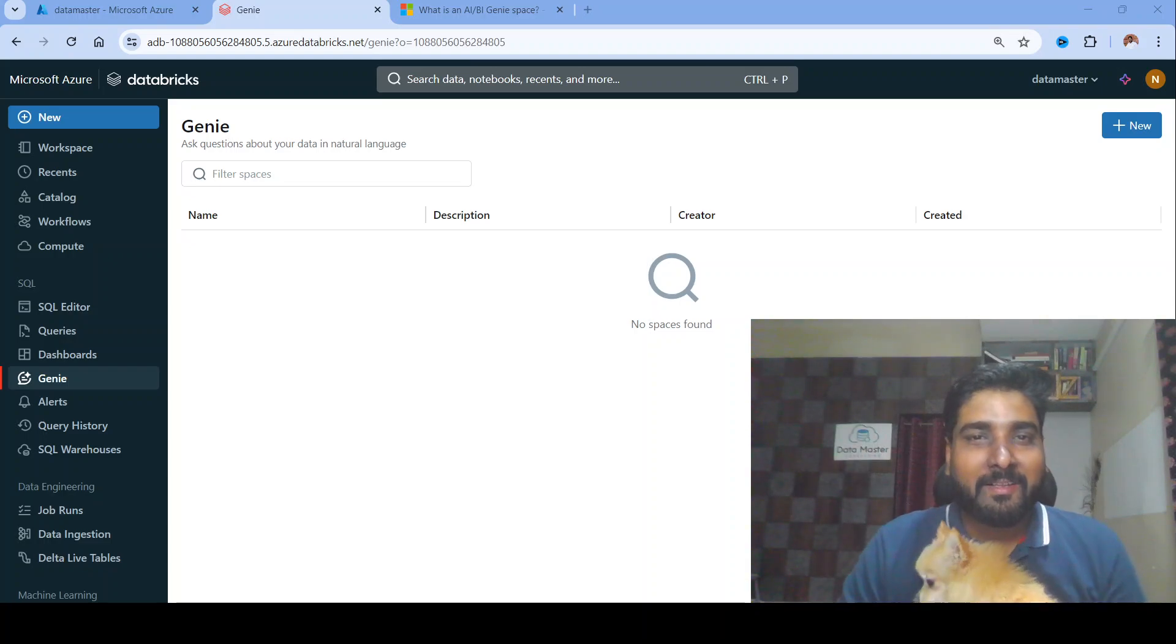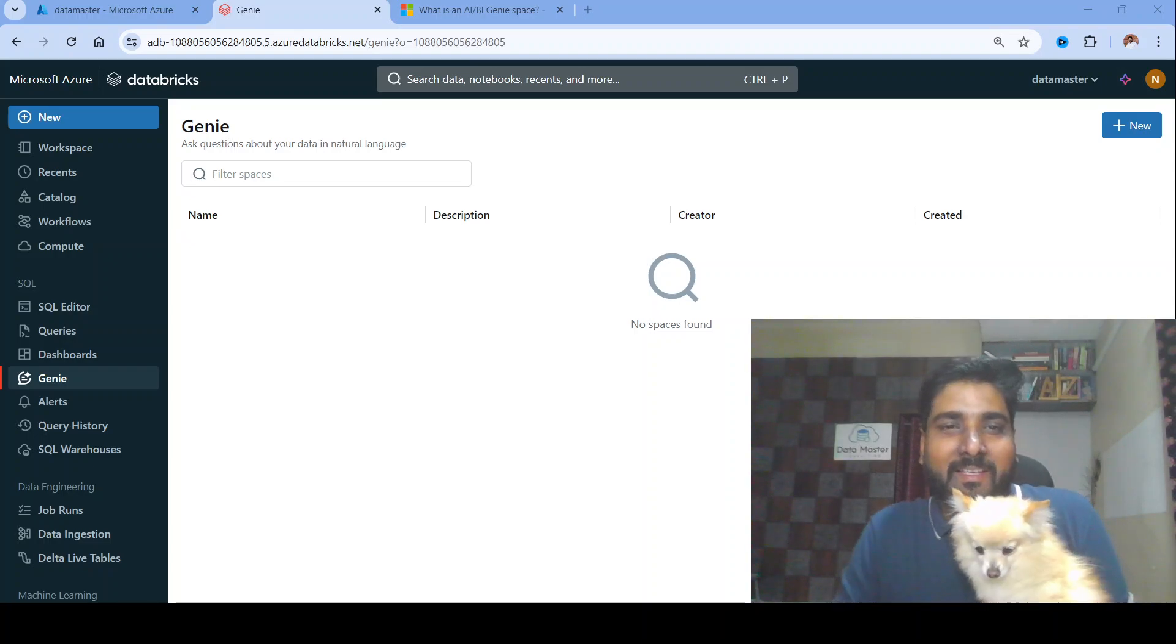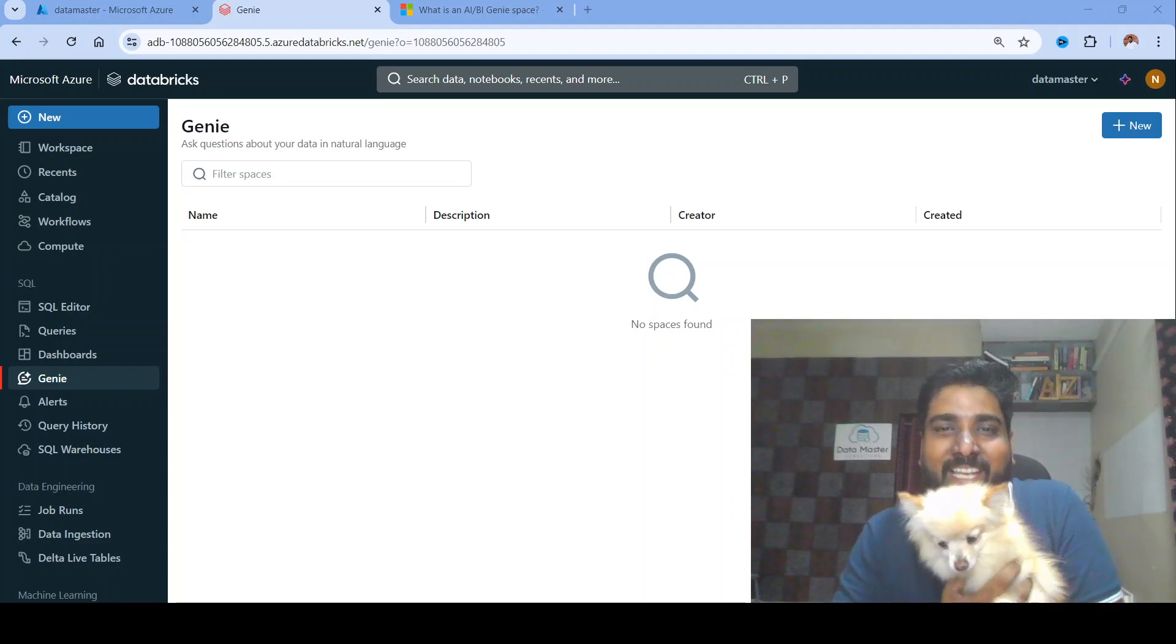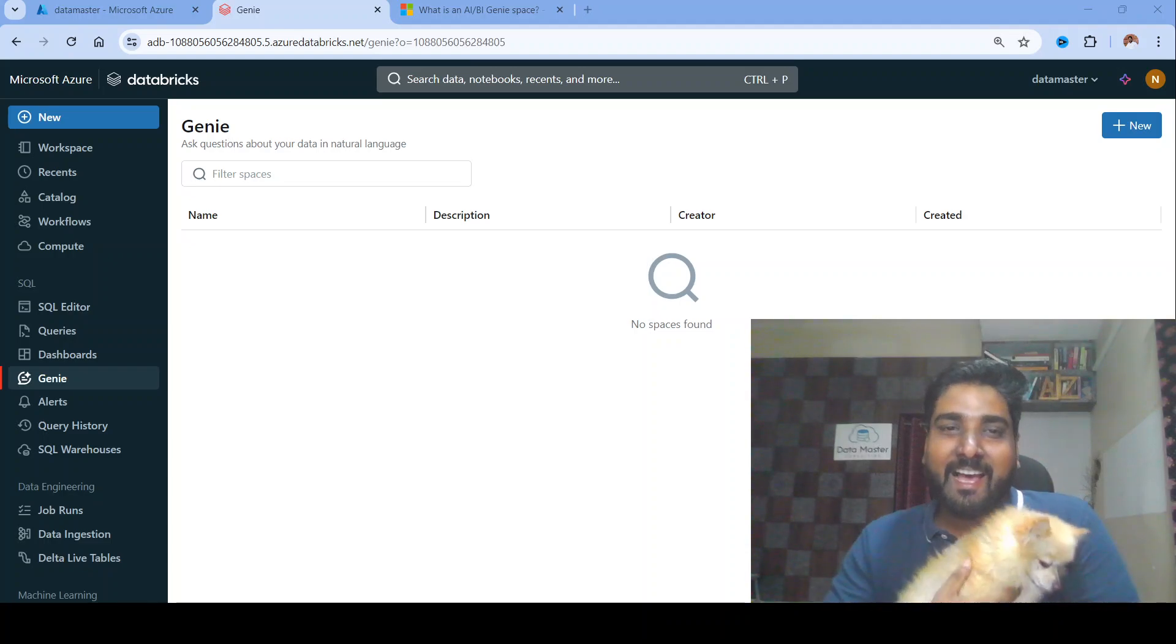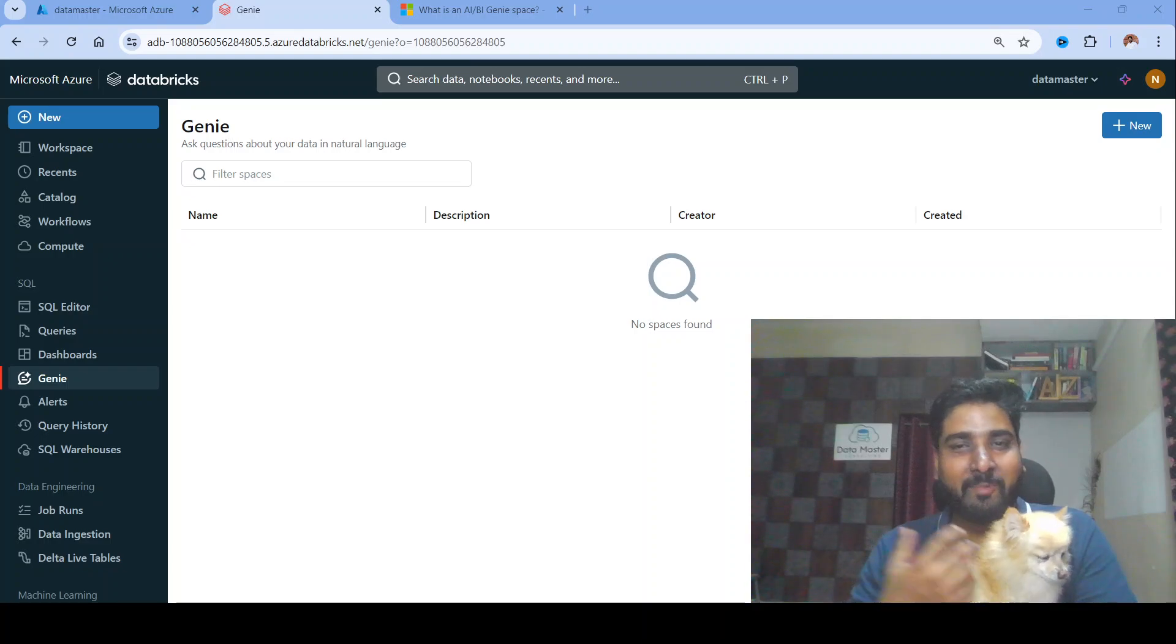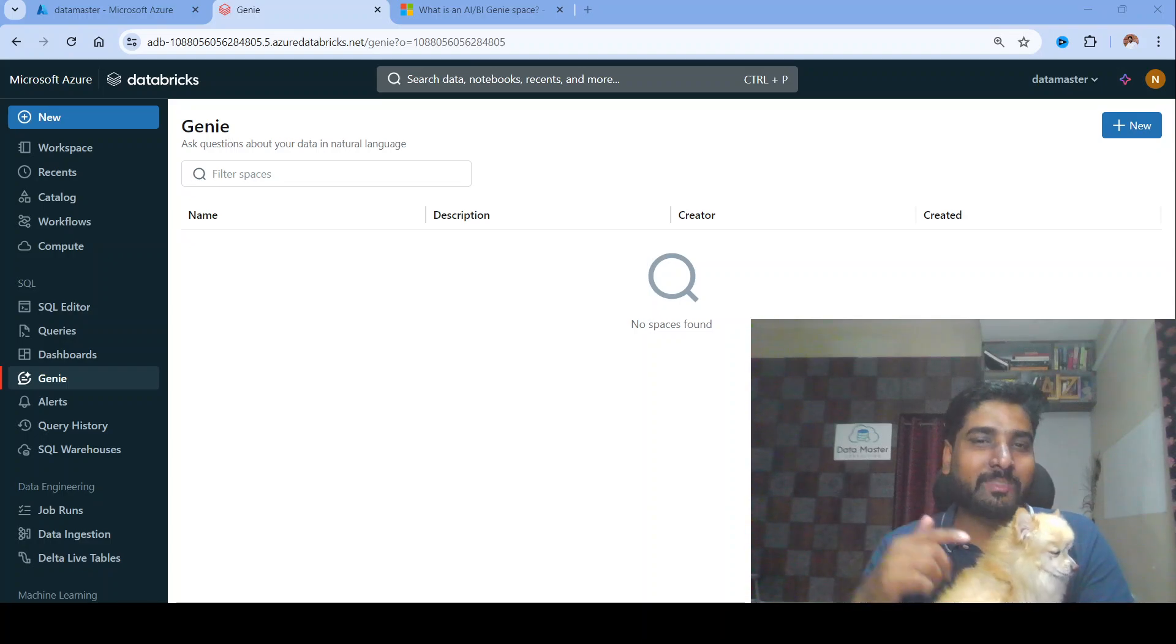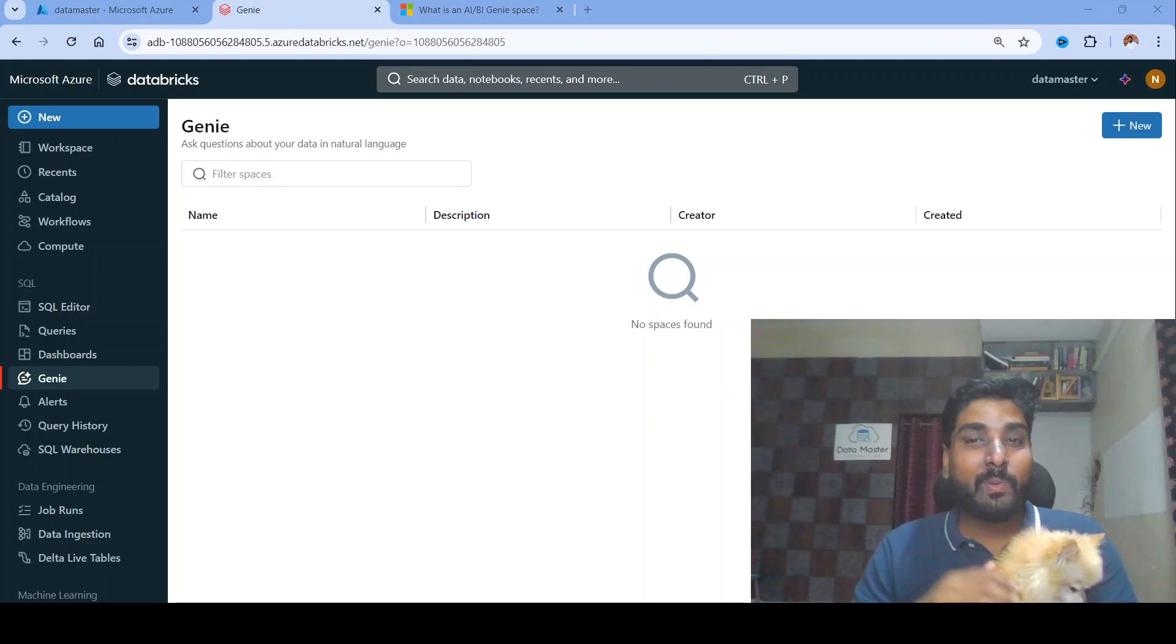Hello everyone, welcome back to my channel DataMaster. Today I have a special guest with me, my adorable miniature Pomeranian called Genie. Say hi Genie! Now you might be wondering why I've brought my little Genie along today. Well, it's because we are going to dive into something equally magical from Databricks - they have introduced a newly developed AI BI feature called Genie.